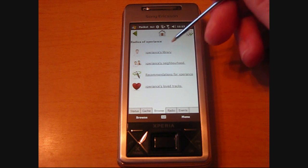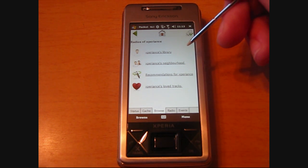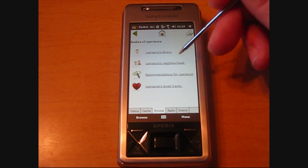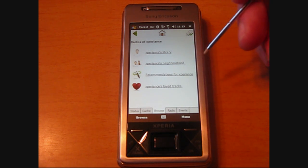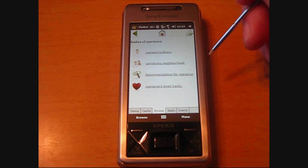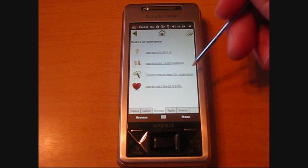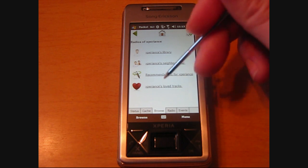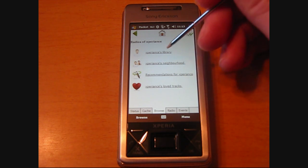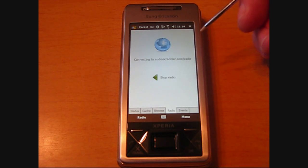It's going to show you your library — you'll have to establish that online through the website. It will show you neighborhood, which shows other people's profiles so you can play their music as well. It'll show you recommendations and your favorites, which is your loved tracks. So we're going to click on Library to play some music and show you how easy it is to work.